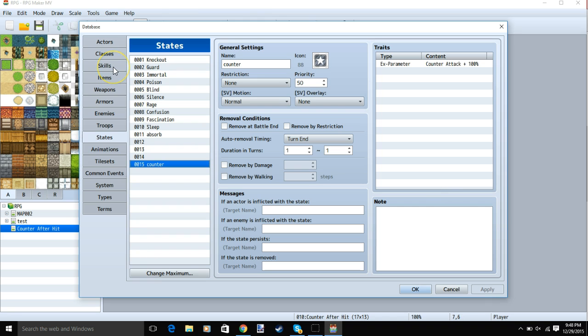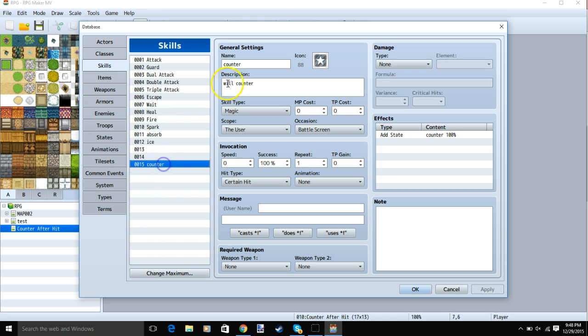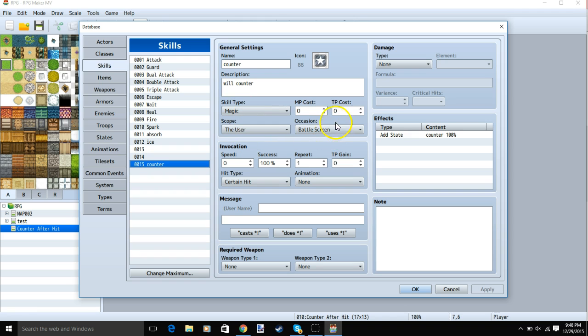Once you have your state, you can go to your skills, make a new skill, counter, name, description, skill type to match, magic for me, scope the user, occasion battle screen, any costs you might want, your message, your weapons.